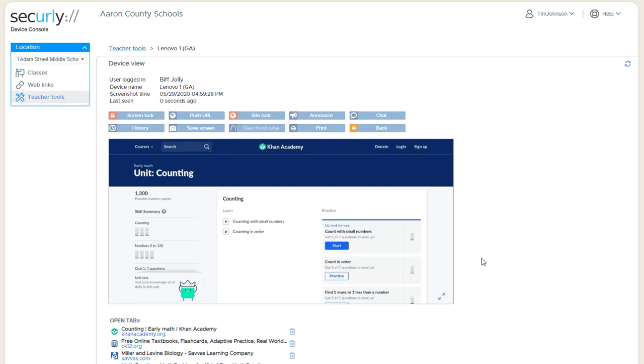As long as they know the student is online, then they're pretty much guaranteed that the student has to see that message, and it kind of takes that excuse away.